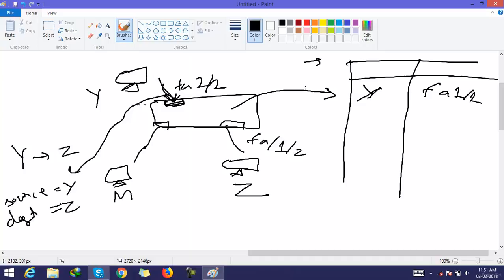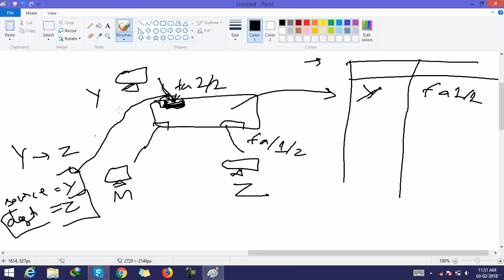The switch then checks the CAM table for the destination address Z. The switch knows that this packet was received on FA1/1, meaning the source host is connected to that interface. However, at this point the switch does not know Z's MAC address, so it broadcasts the packet.